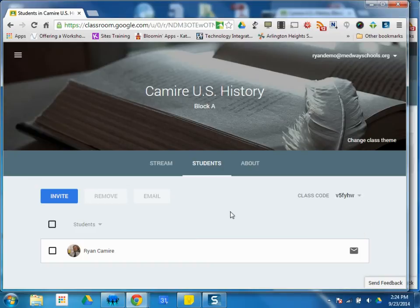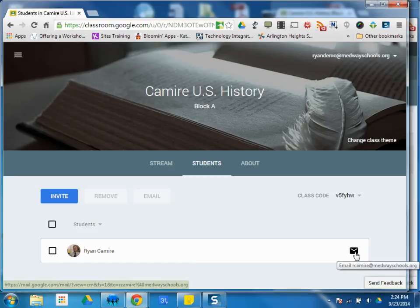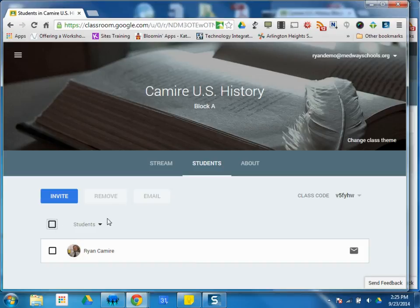As a teacher, the Students tab will allow you to see your roster. And until email is active, that's about all you can do. Once email is active, you'll be able to email students directly with this little link. But you can also choose students that may not be in your course or that you may have to remove, and you can click Remove and they will be removed from your Google Classroom.